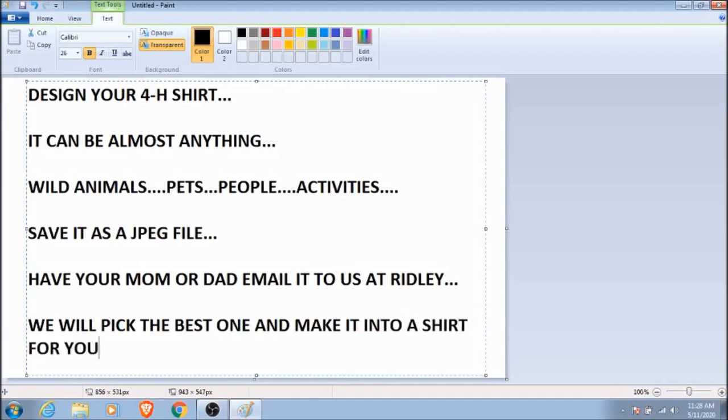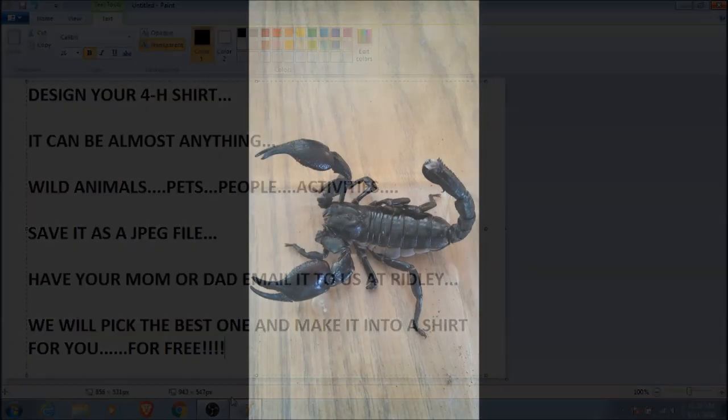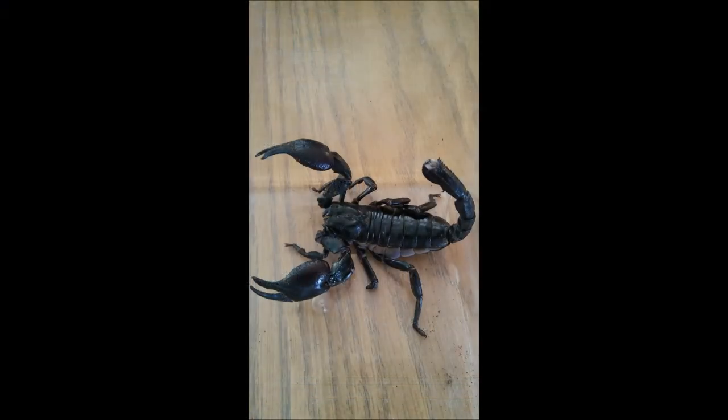Yes, you heard that right. If your design is chosen as the best, we'll put it on a T-shirt and send it to you. And it won't cost you a penny. Okay, that's it. Get out your computer or your tablet and get busy. The deadline for entries is June 30th, so it's time for you to get creative. Have a great day and thanks for watching Explore with Ridley.